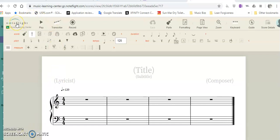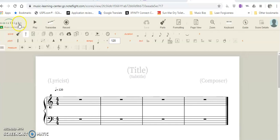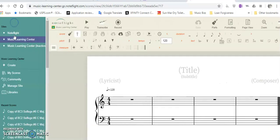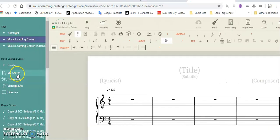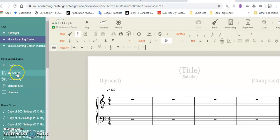If you go up here in your Noteflight, you can find my scores where your list of scores are, and I can see your scores too. So make sure you title them and put your name and section on them.